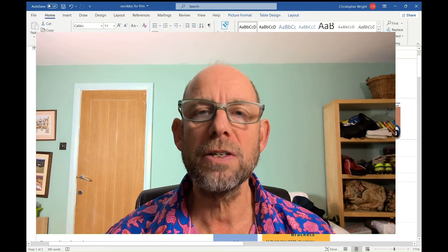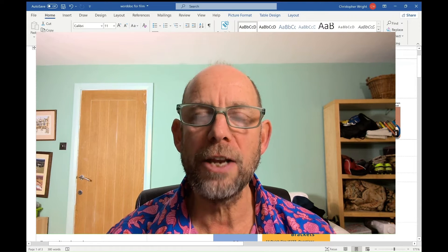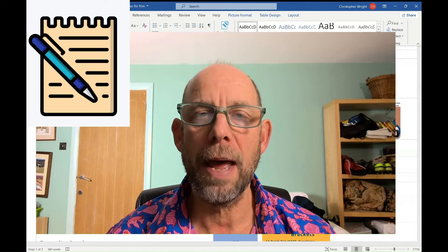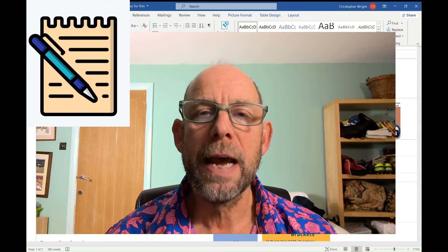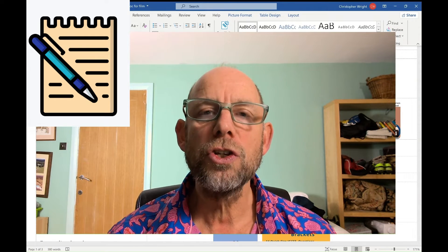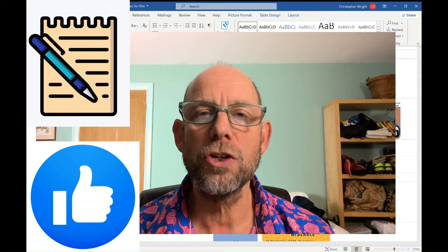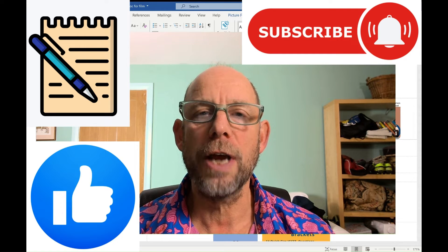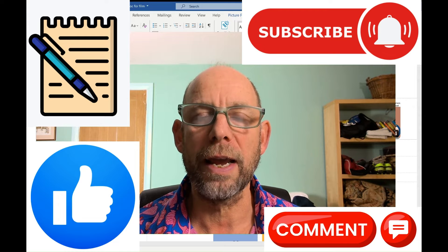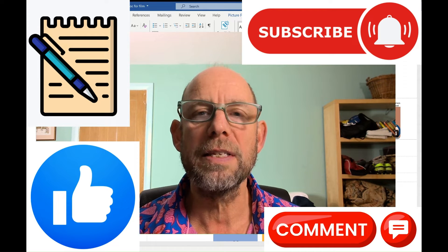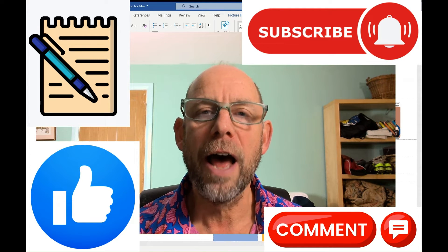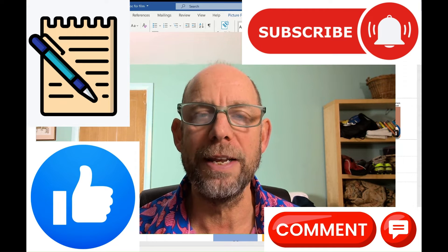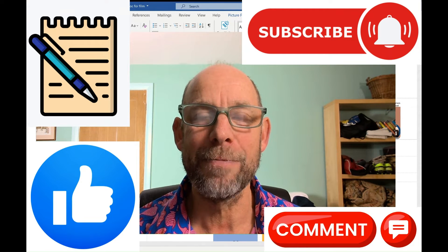Two things before we start. First of all, there is a lot of information in this film. Press pause, grab a pen and a piece of paper. And secondly, please do hit like on this film, subscribe to the channel, and comment if you've got any questions or you'd like any clarification. All of these things help grow the channel and also give me some positive feedback too.